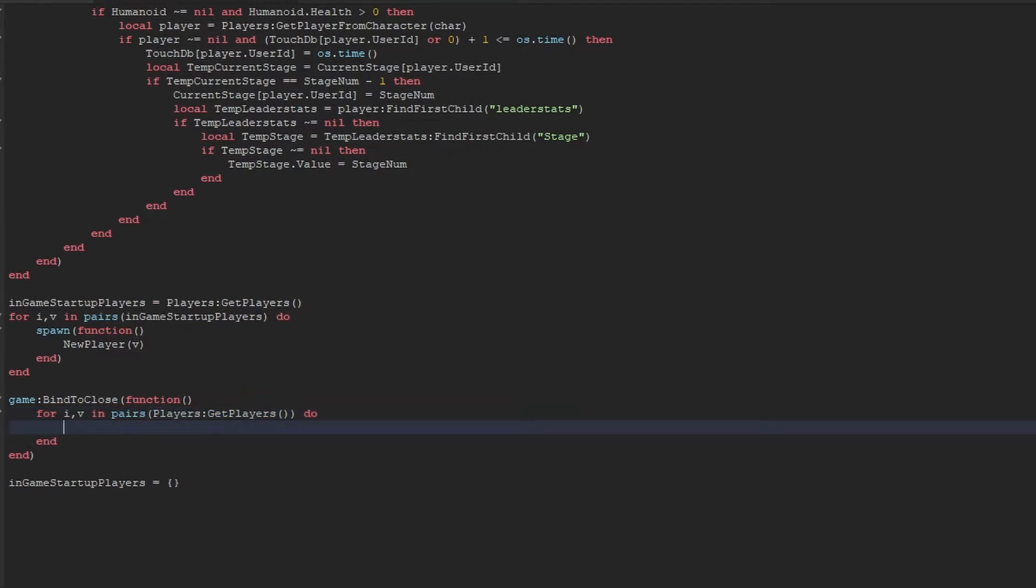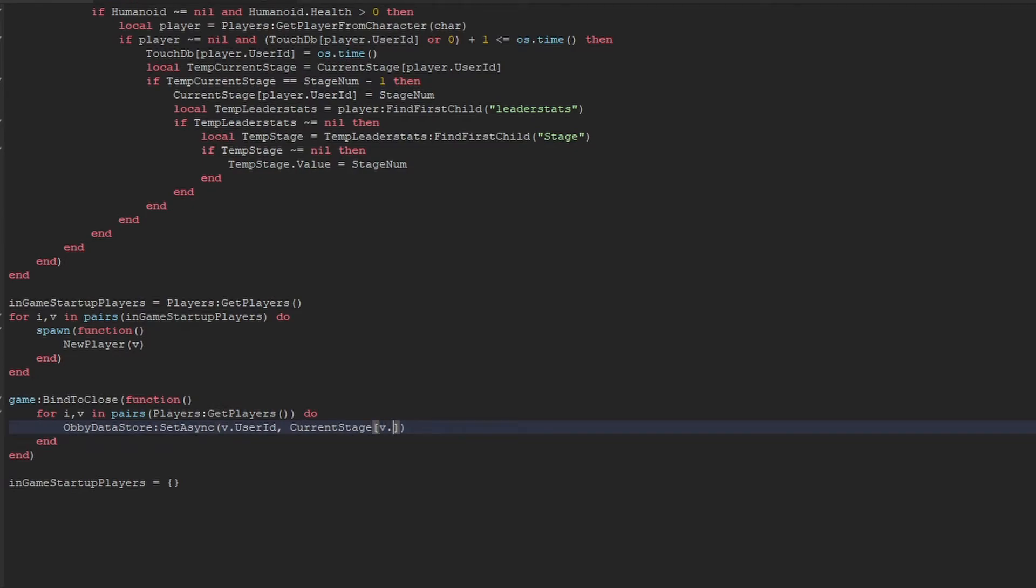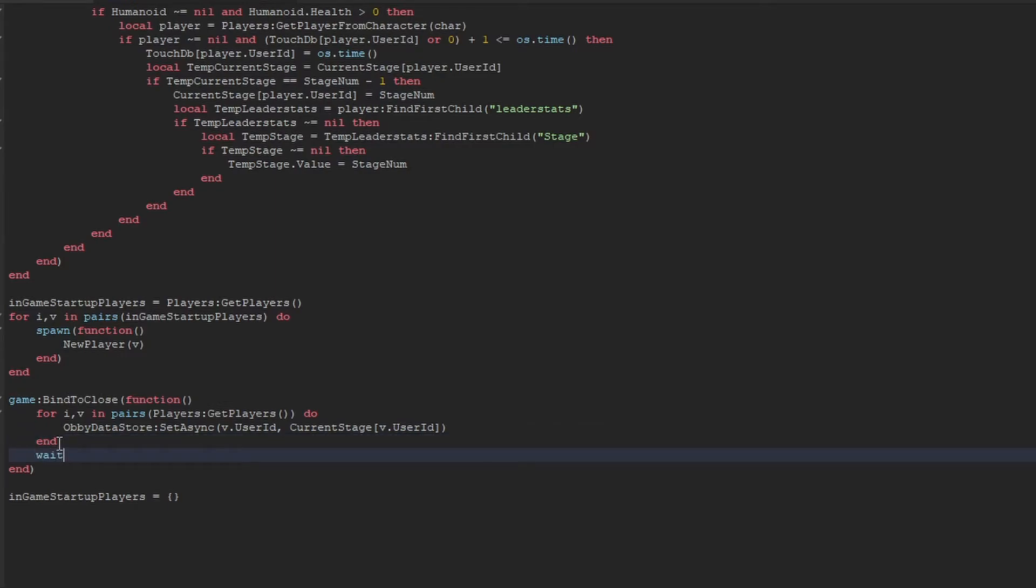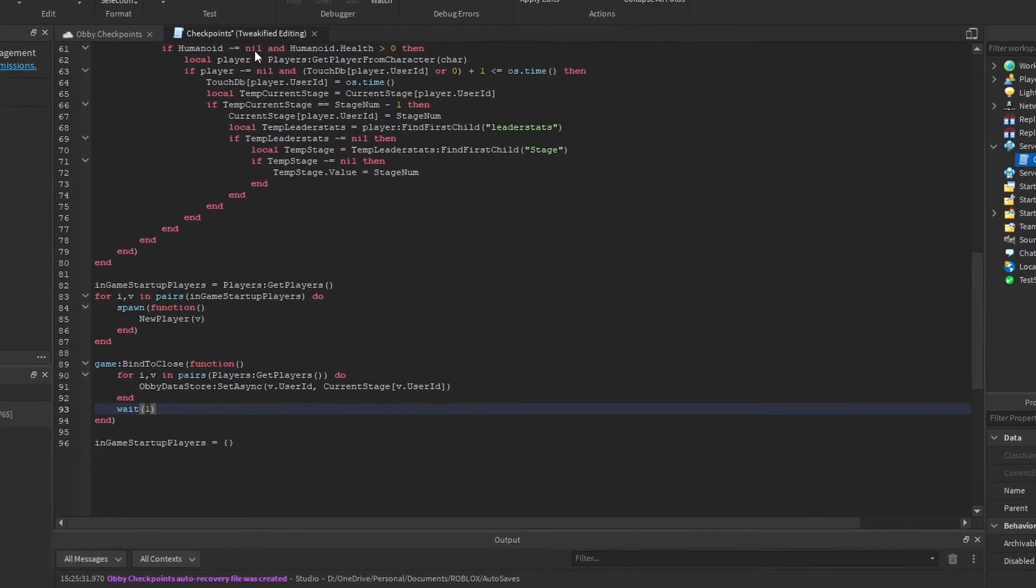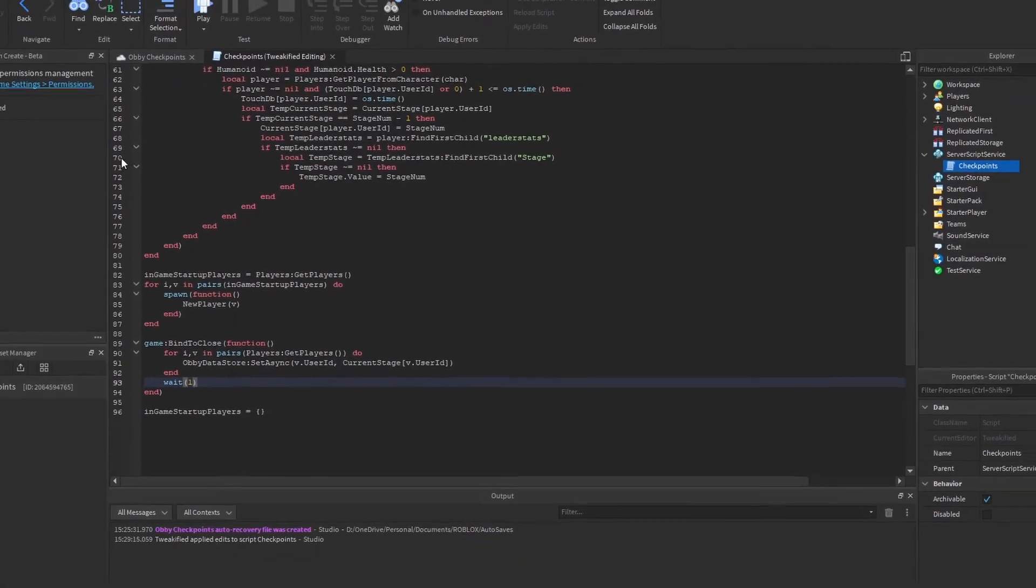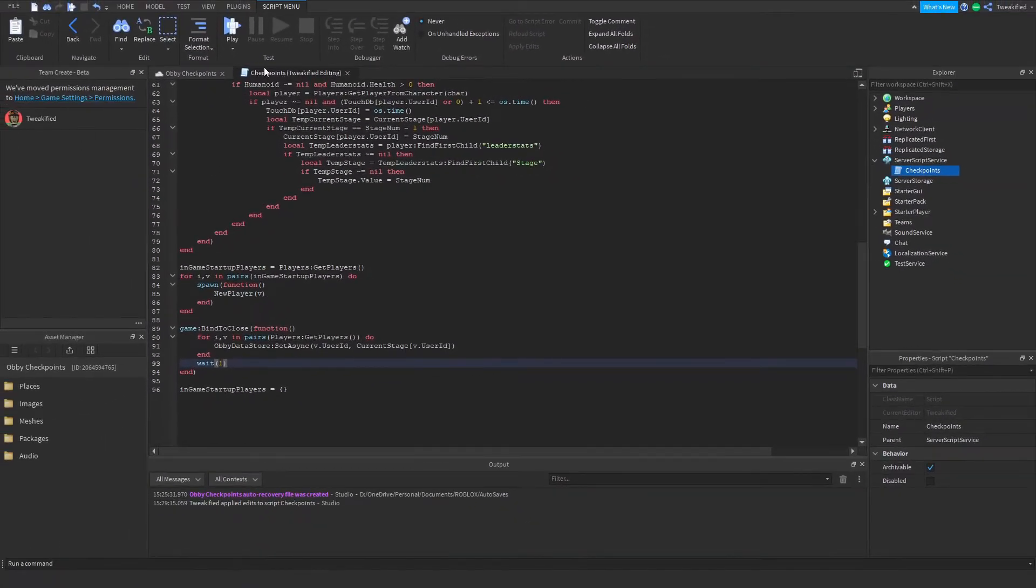So all we're saying in this code is get all the players in the game and save the data before the game shuts down. And then after we do that, we're going to wait an additional one second to make sure all the data has had a chance to be saved properly.